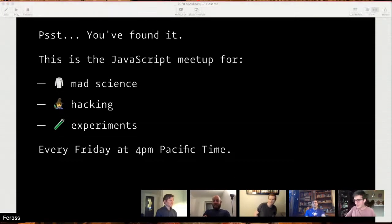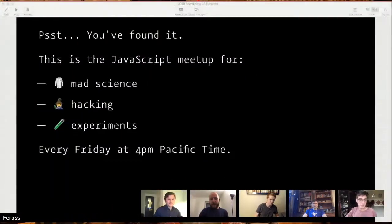Welcome to Speakeasy.js. We're going to have some cool talks this week. We got Matthias and Andrew, who are going to be sharing some of their cool hacks with us. We're trying to focus on mad science, hacking, and experiments — JavaScript projects at the cutting edge, pushing forward what is possible. Sometimes we'll just have stuff that's weird and cool and interesting. We're going to do it every Friday at 4pm.